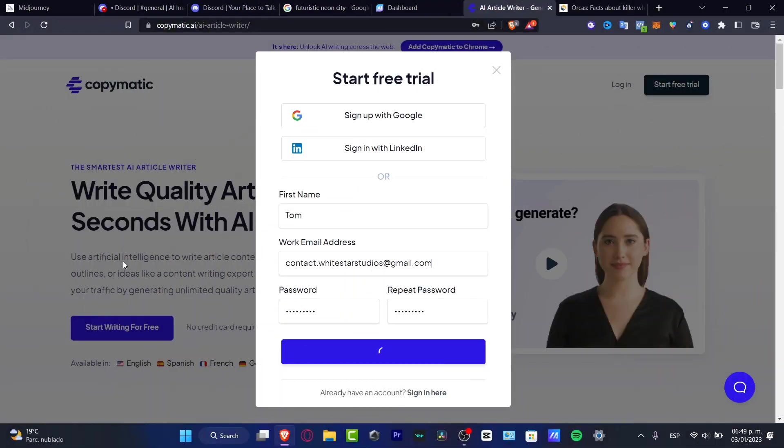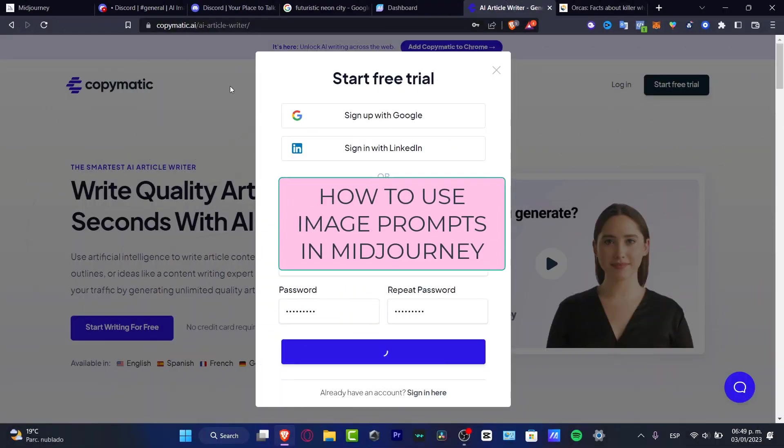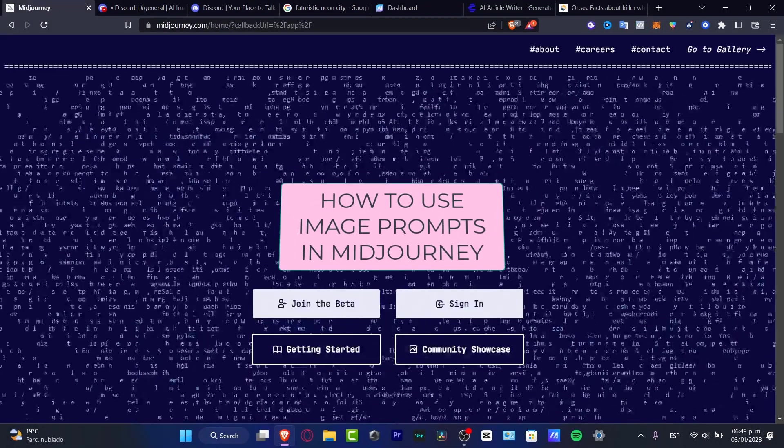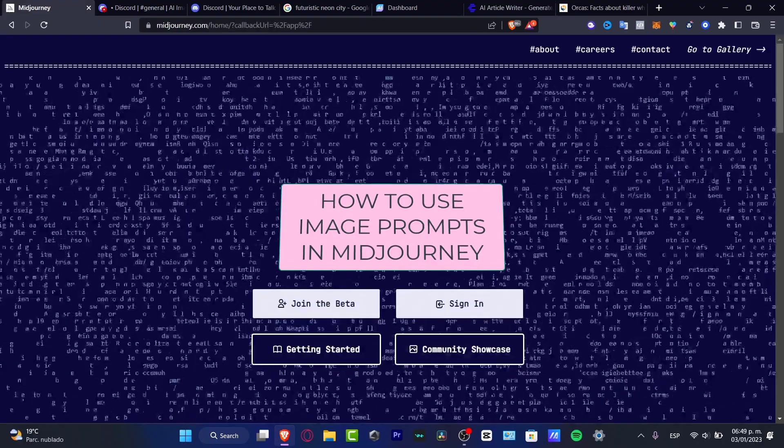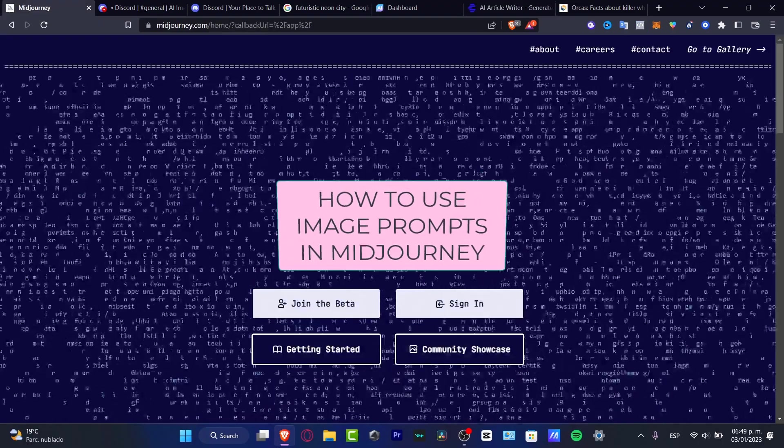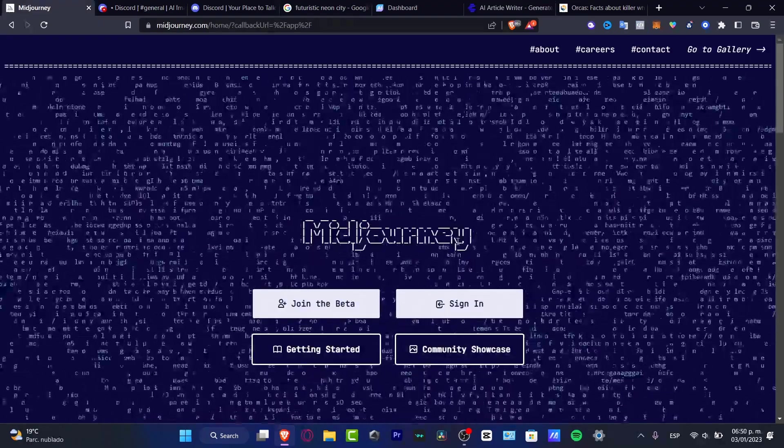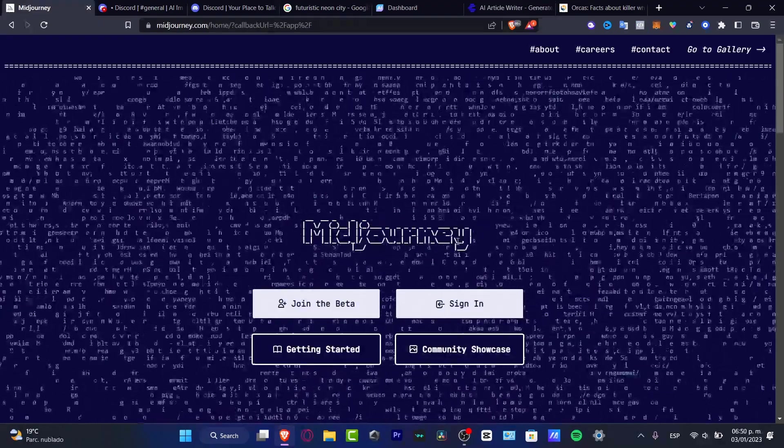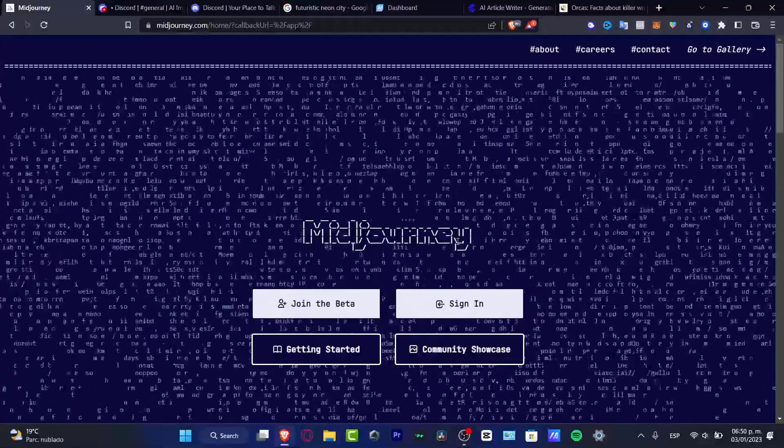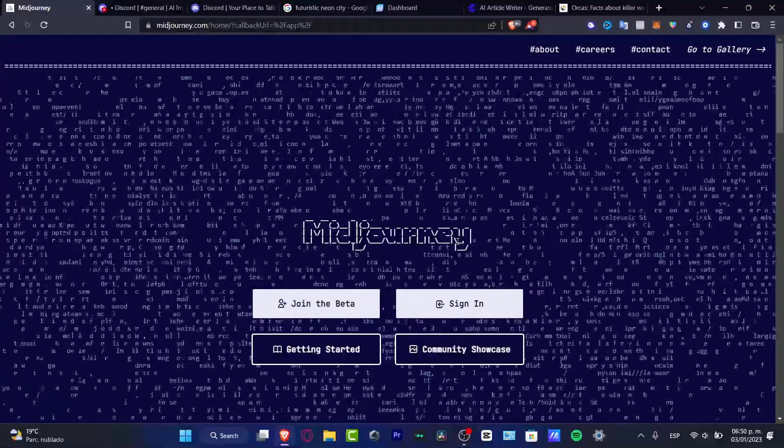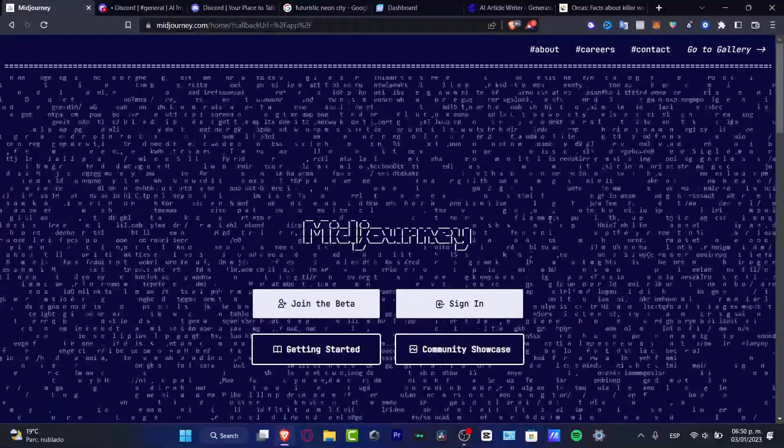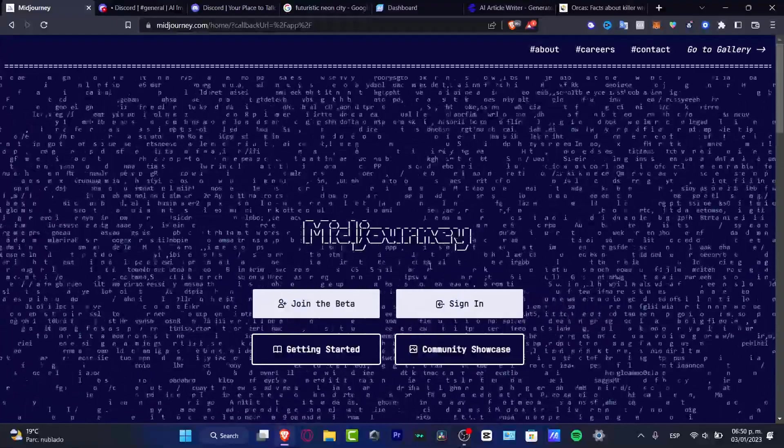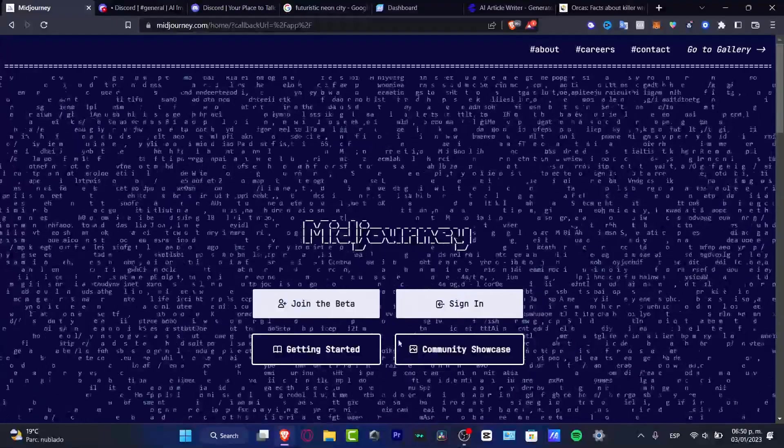Hello everybody, welcome to this new video. In today's tutorial, let's take a look at how we can use the image prompt in Midjourney to create some artificial intelligence images. So let's dig right into it. The first thing you want to do is go to midjourney.com.